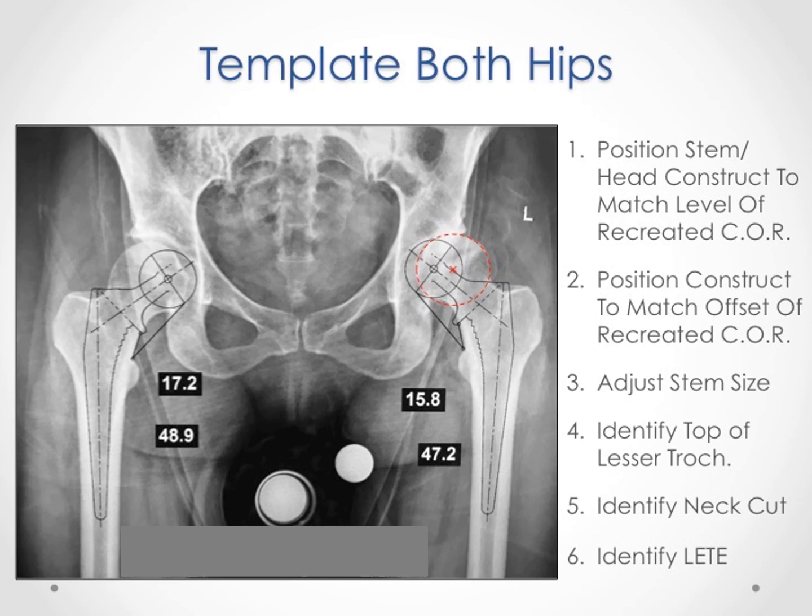We refer to this number as the LEDY — an acronym for lesser trochanter to equator of the femoral head. The level of the neck cut above the top of the lesser trochanter and the LEDY become the roadmap for the procedure. This is the neck cut number, this is the LEDY number — a roadmap that is unique to each patient. And since we template both hips, we follow the numbers generated and compare them to the non-operative hip. This way, the LEDY and the neck cut on the operative side will match the non-operative measurements and will recreate symmetric offset and even leg lengths.